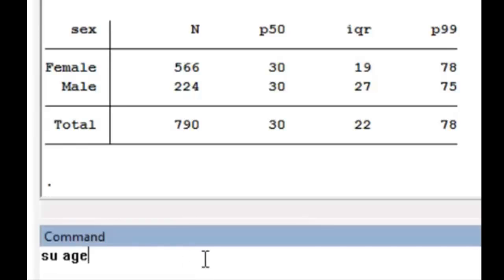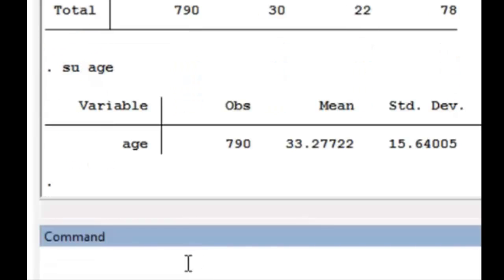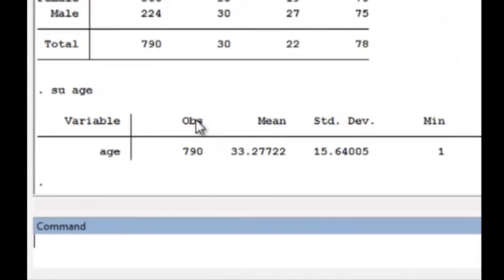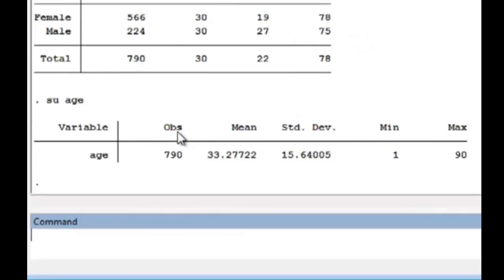And if I just type that, it shows the number of observations for age, the mean age, standard deviation, and the minimum and maximum.